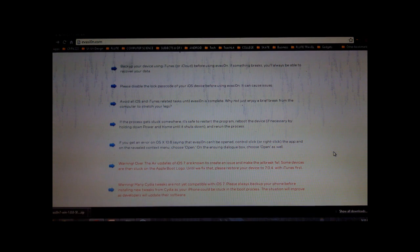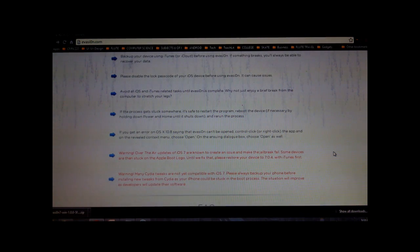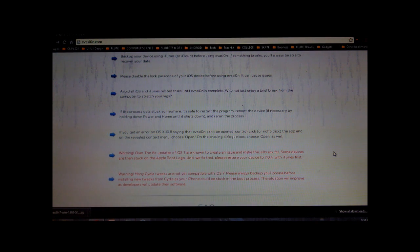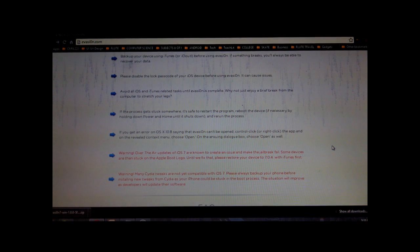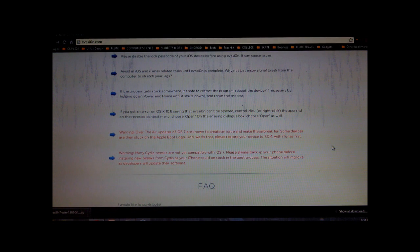And then also really important is to disable the lock passcode of your iOS device because it could cause issues. And then during the jailbreak process, don't do anything related to Apple or iTunes, don't run any programs by them because it could cause complications. And if something happens during the jailbreak process, it's okay to restart the program and reboot the device.